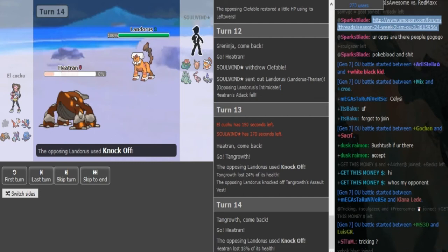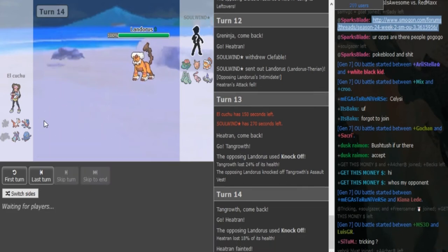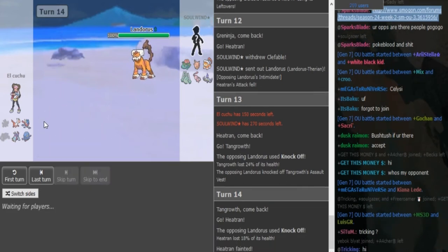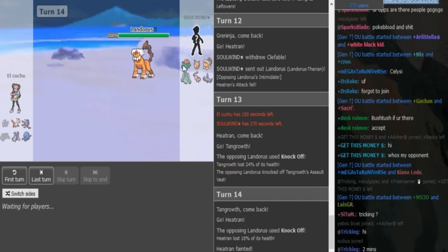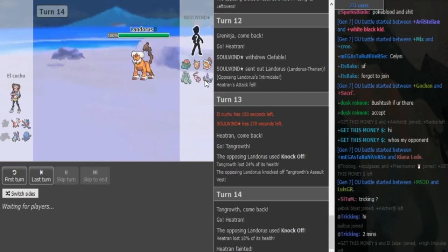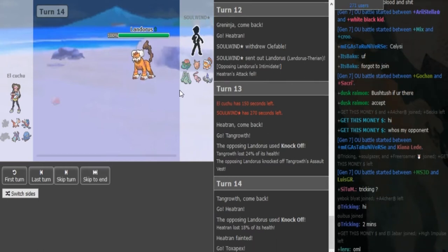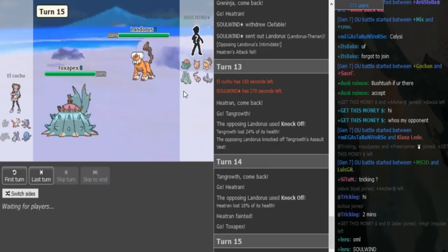He predicted the Venusaur or something there. He predicted the Venusaur or Clef to come out, probably the Venusaur. Doubled back into Heatran. Solvin goes for a double knockoff, makes a fire play. And Solvin is really far ahead already, so it's going to be tough to come back.